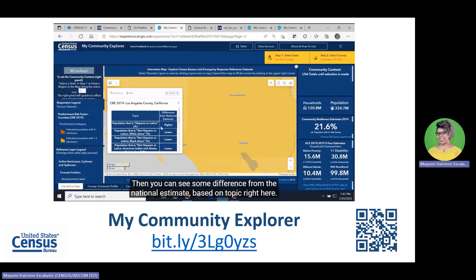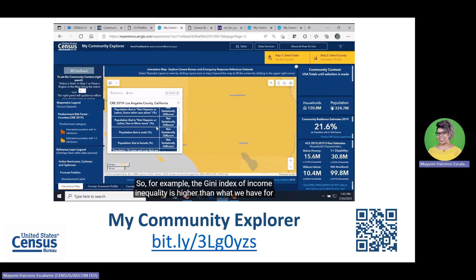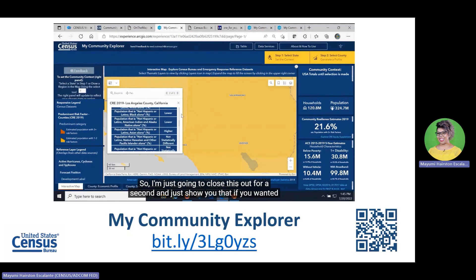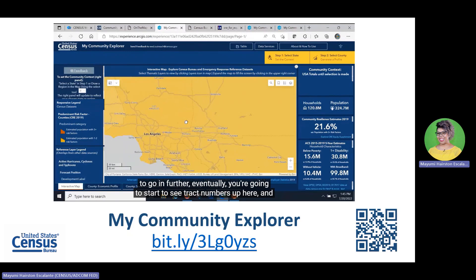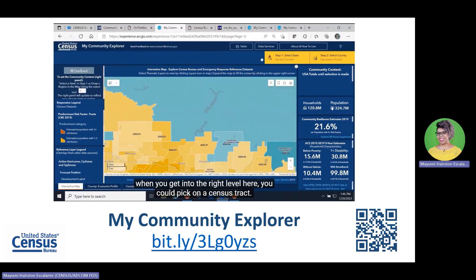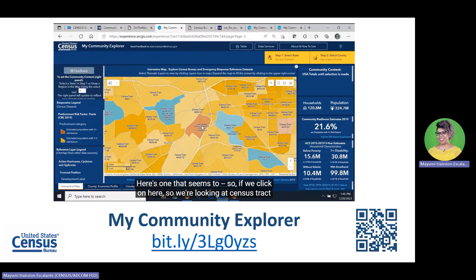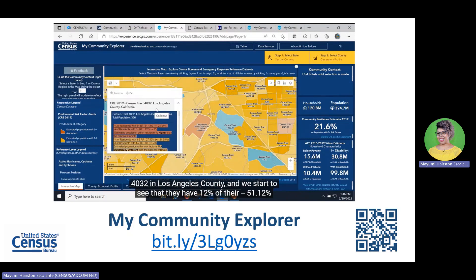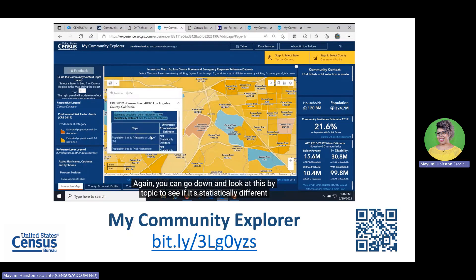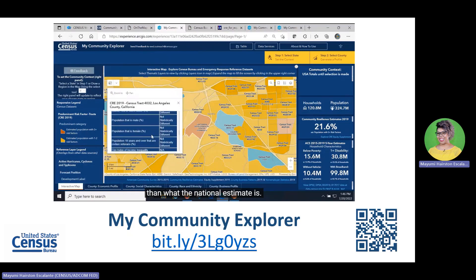You can see differences from the national estimate by topic — for example, the Gini Index of income inequality is higher than the national estimate. If you zoom in further, you'll start to see census tract numbers appear. Clicking on a census tract — for example, census tract 4032 in Los Angeles County — shows that 51.12% of residents have three or more risk factors, 27% have one to two risk factors, and 21% have zero risk factors. You can go down and look at this by topic to see if it's statistically different from the national estimate.